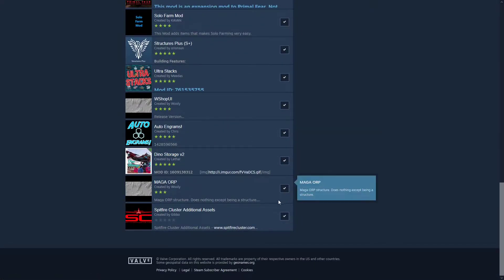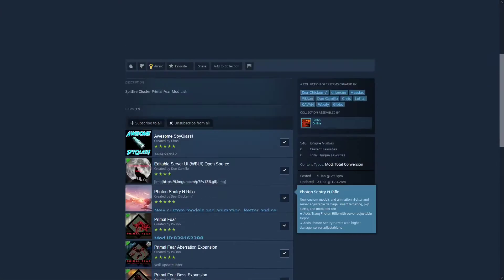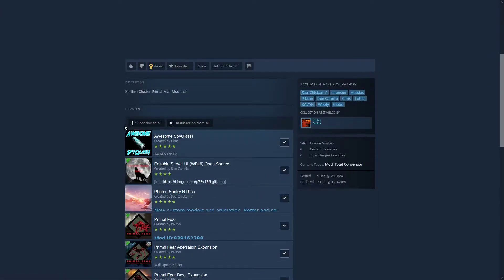Now you can do this, this will quickly subscribe you to all of the mods that's on the server.